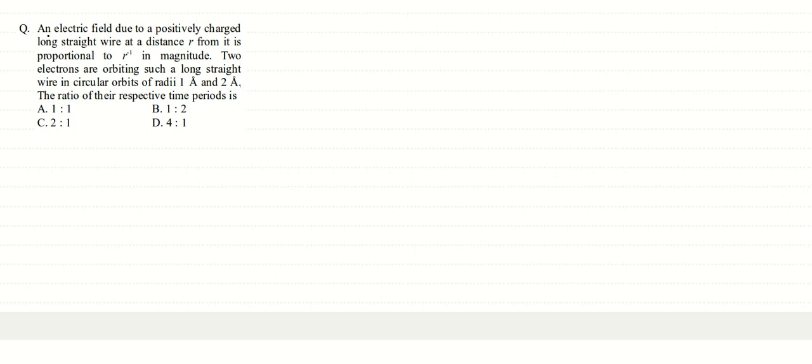Alright friends, in this question we are given an electric field due to a positively charged long straight wire at a distance r from it that is proportional to r to the power minus 1 in magnitude.